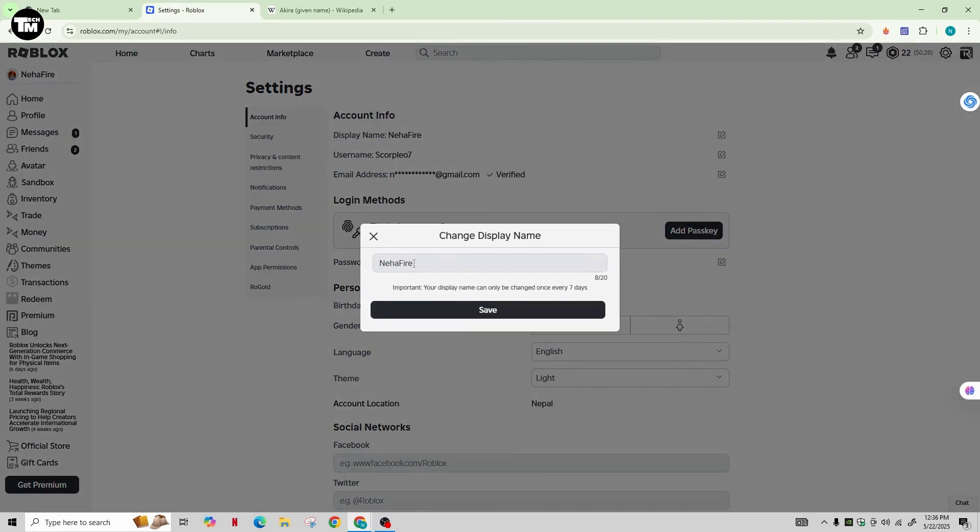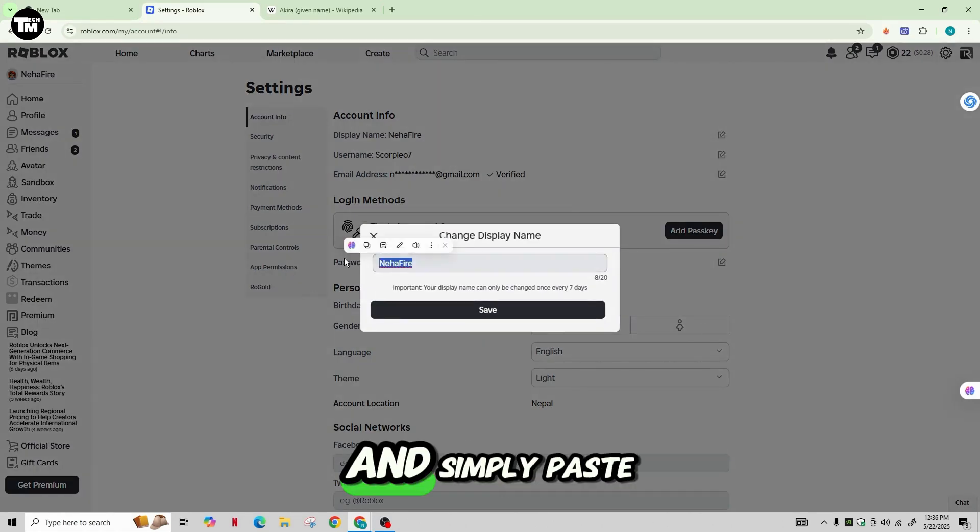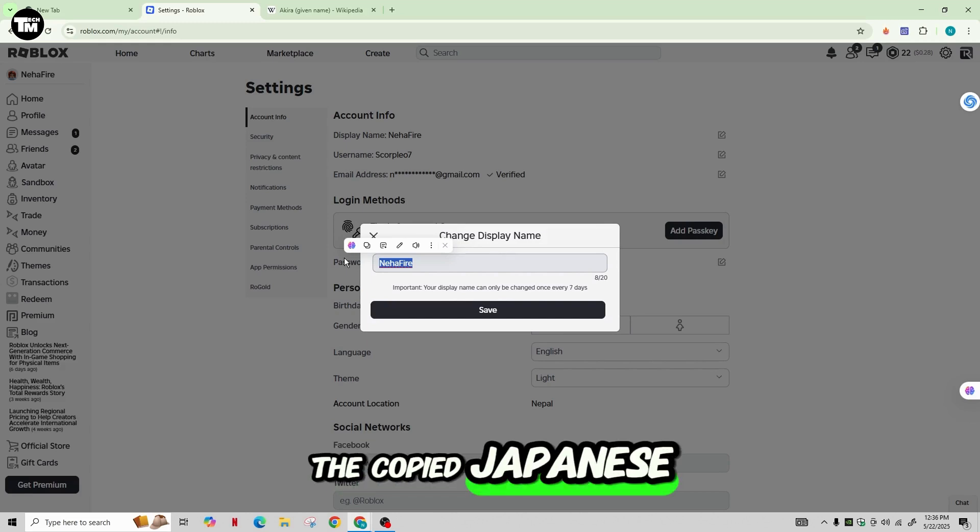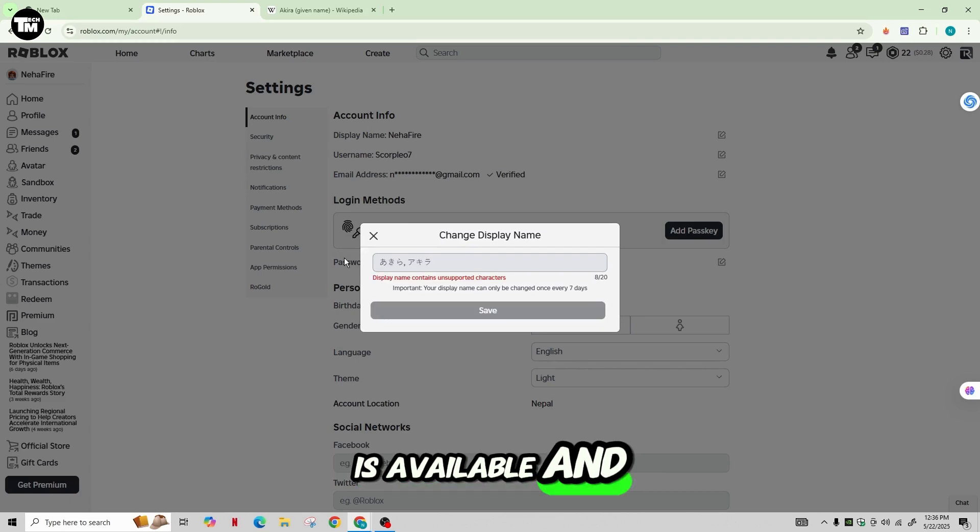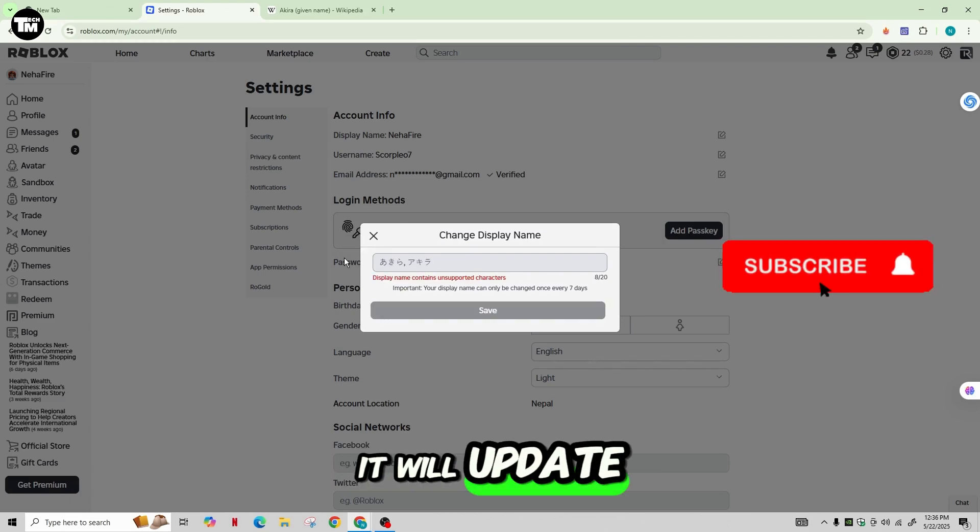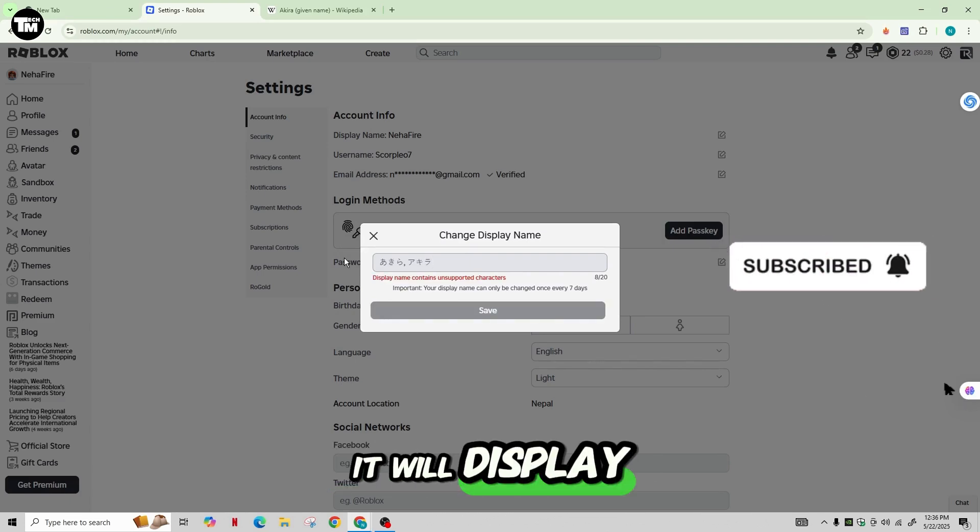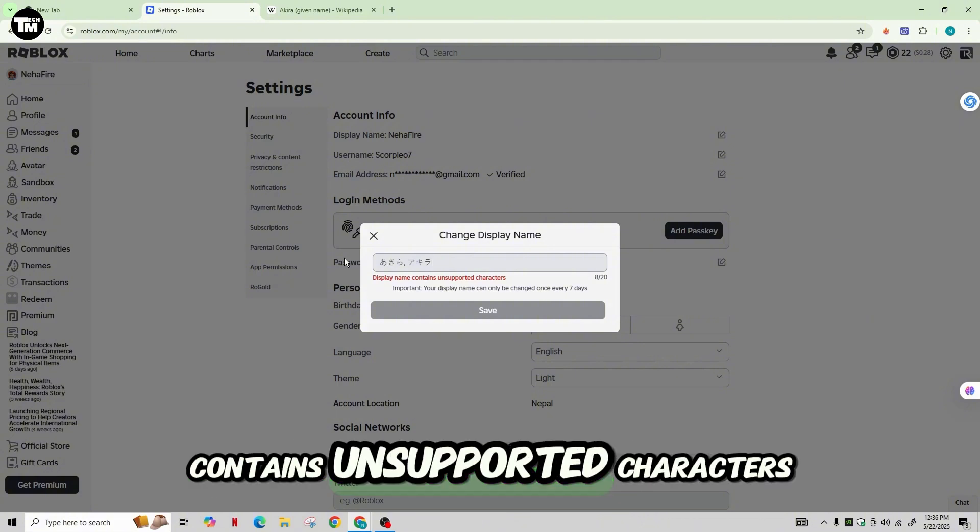Now delete the previous name and simply paste the copied Japanese name in this box. If the name is available and within the rules, it will update instantly. And if it's not, it will display that the name contains unsupported characters.